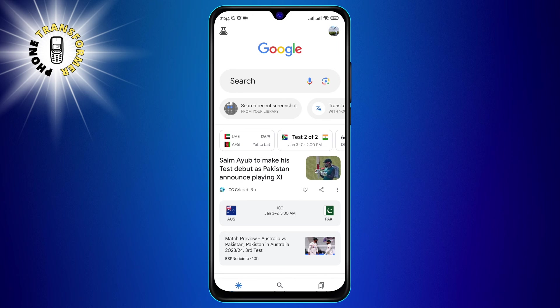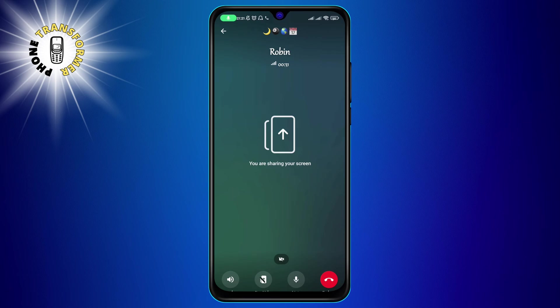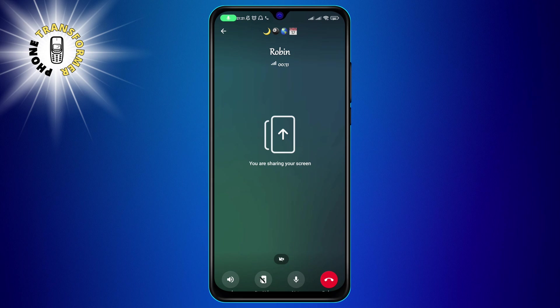You can also talk to them using the microphone icon at the bottom left corner of your screen. To stop sharing your screen, tap on the video window again and then tap on the stop video button. You will see another notification that says you stopped sharing your screen. You can continue the call or end it by tapping on the red button at the bottom center of your screen.